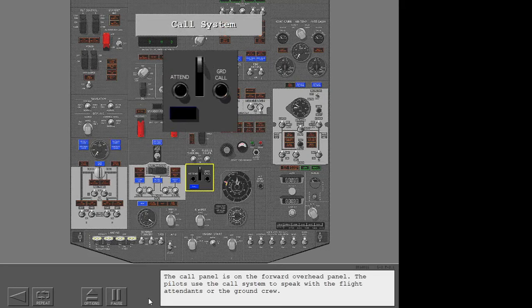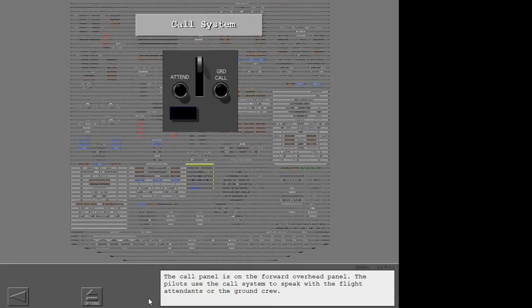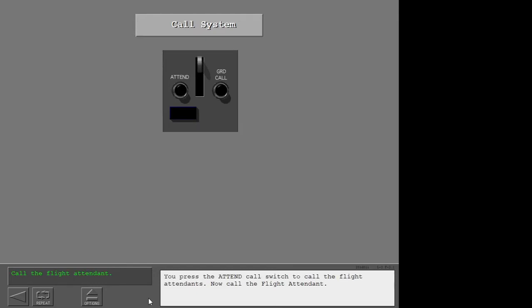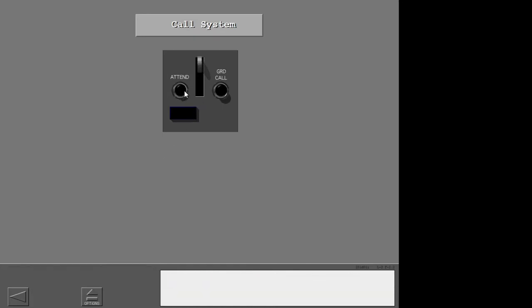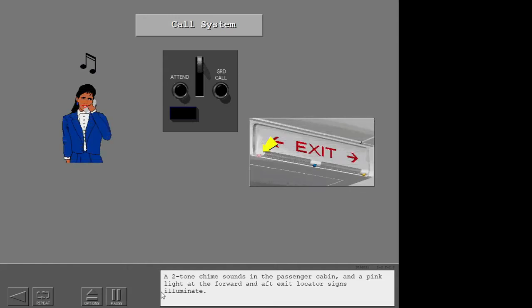The call panel is on the forward overhead panel. The pilots use the call system to speak with the flight attendants or the ground crew. You press the attendant call switch to call the flight attendants. Now call the flight attendant. A two-tone chime sounds in the passenger cabin and a pink light at the forward and aft exit locator signs illuminates.